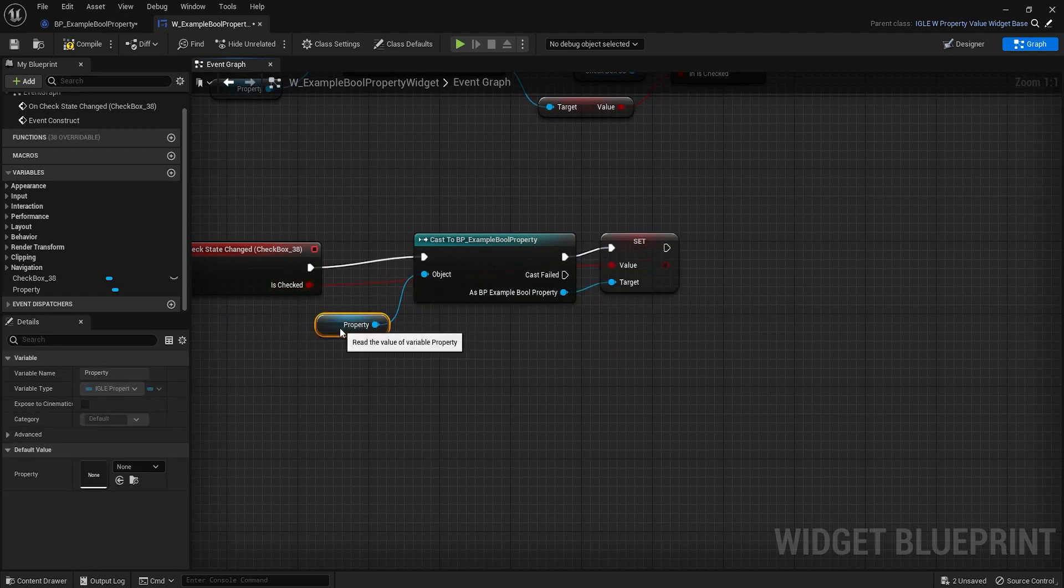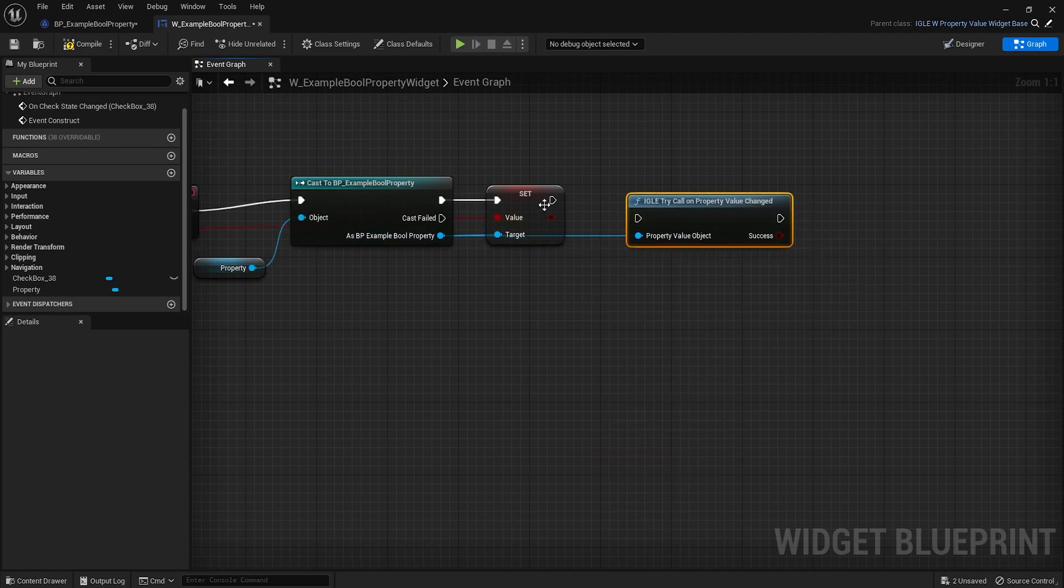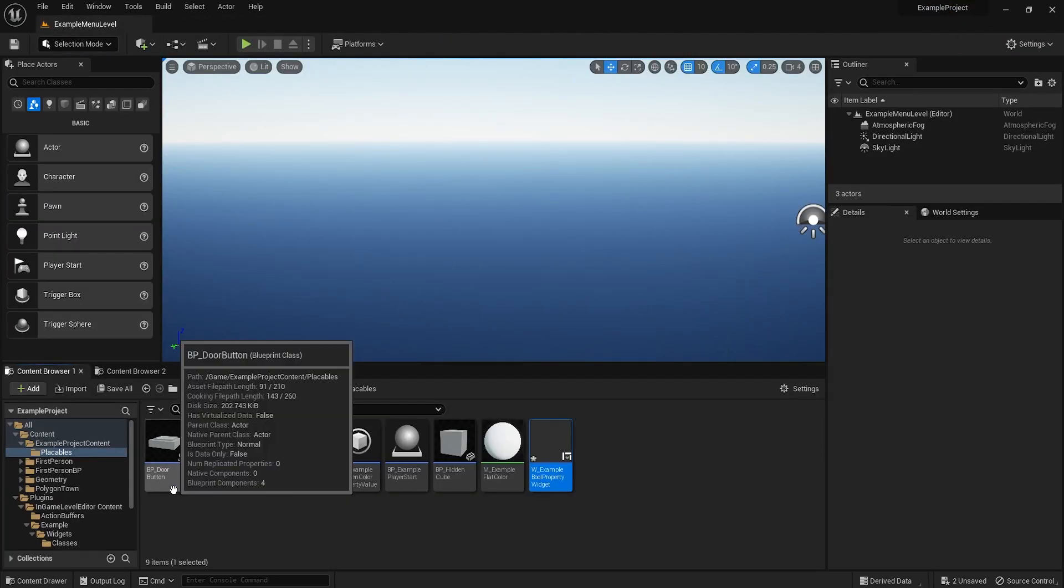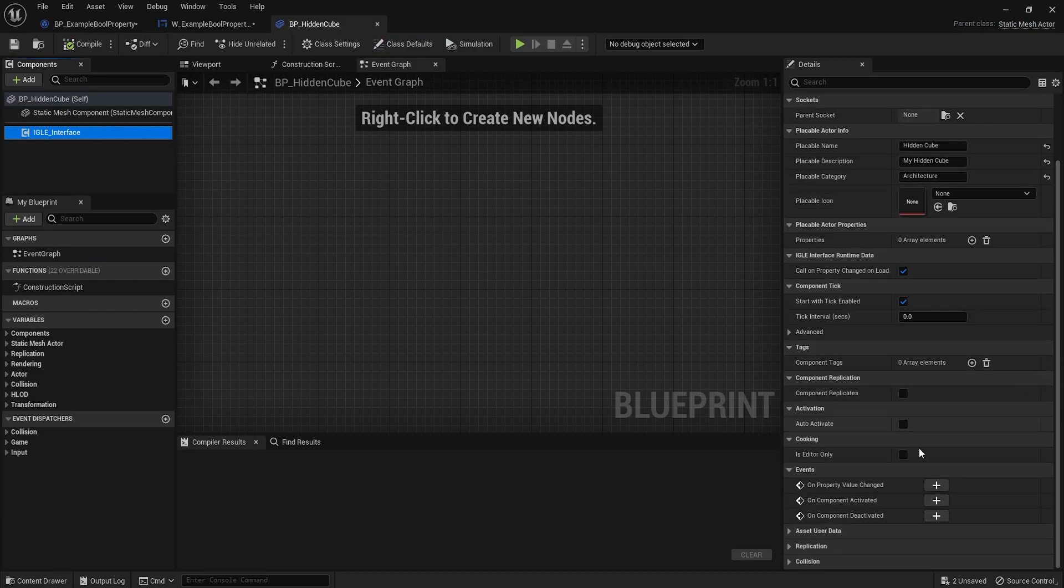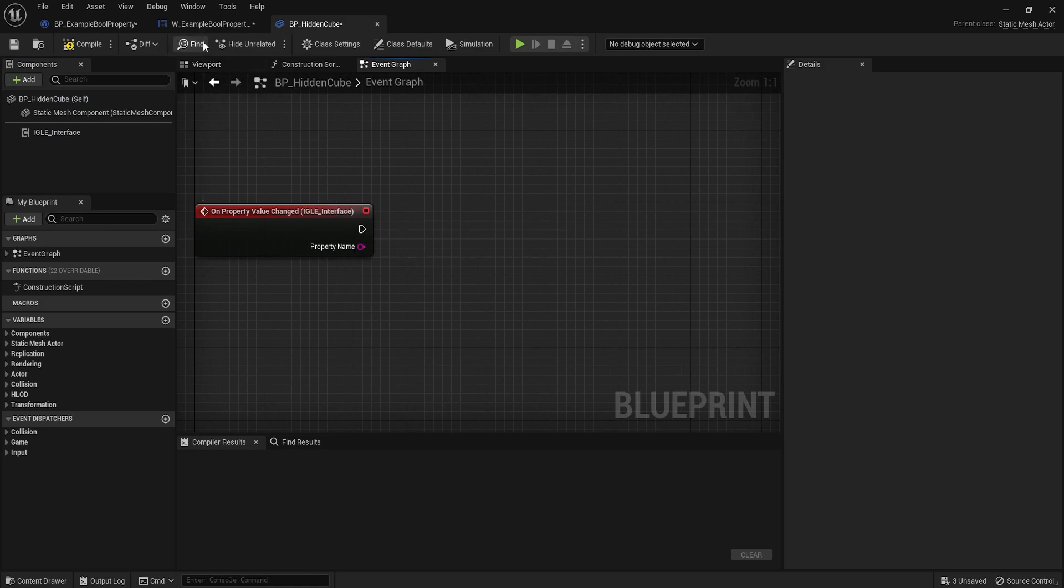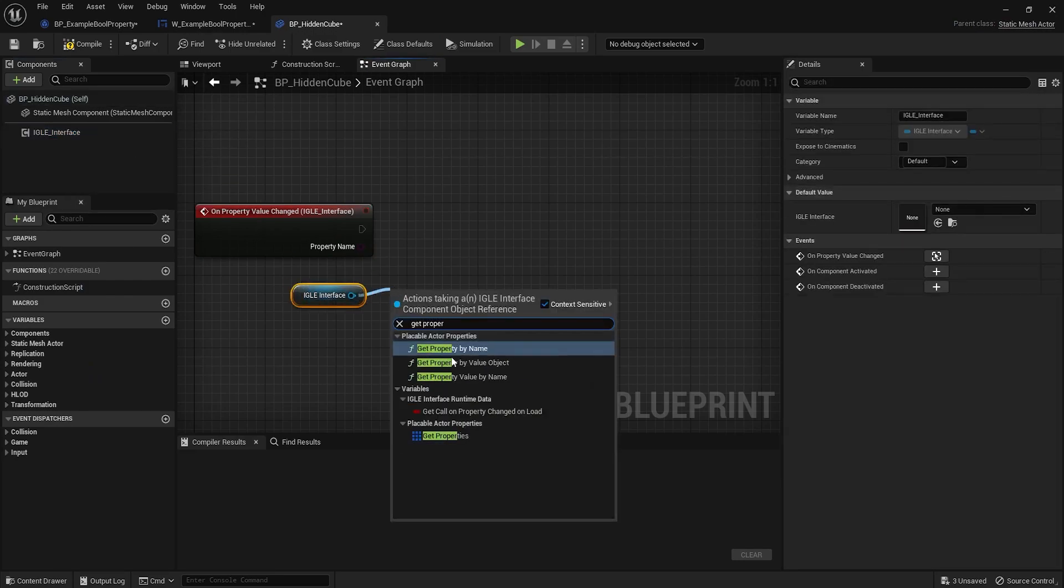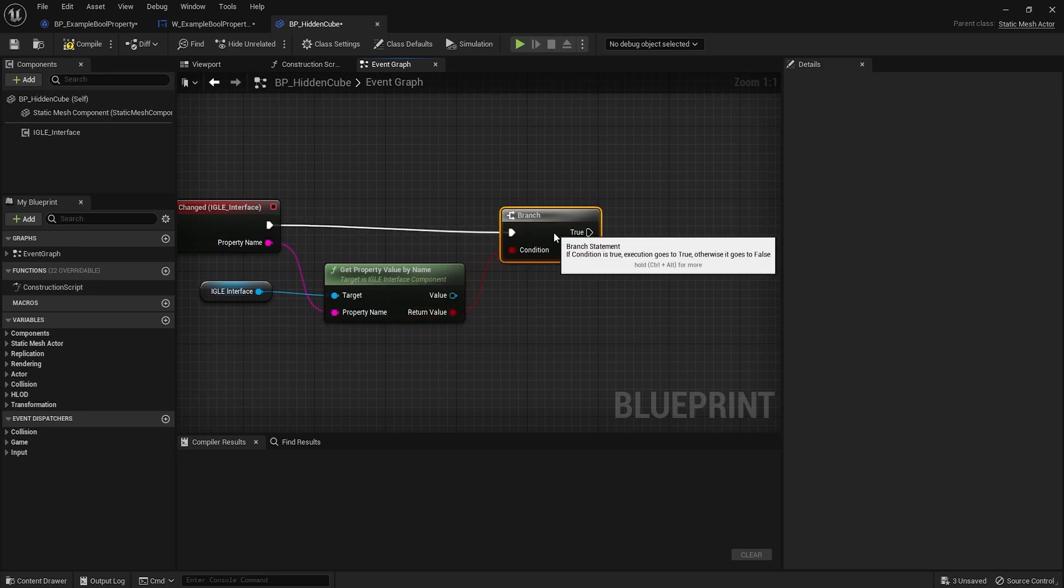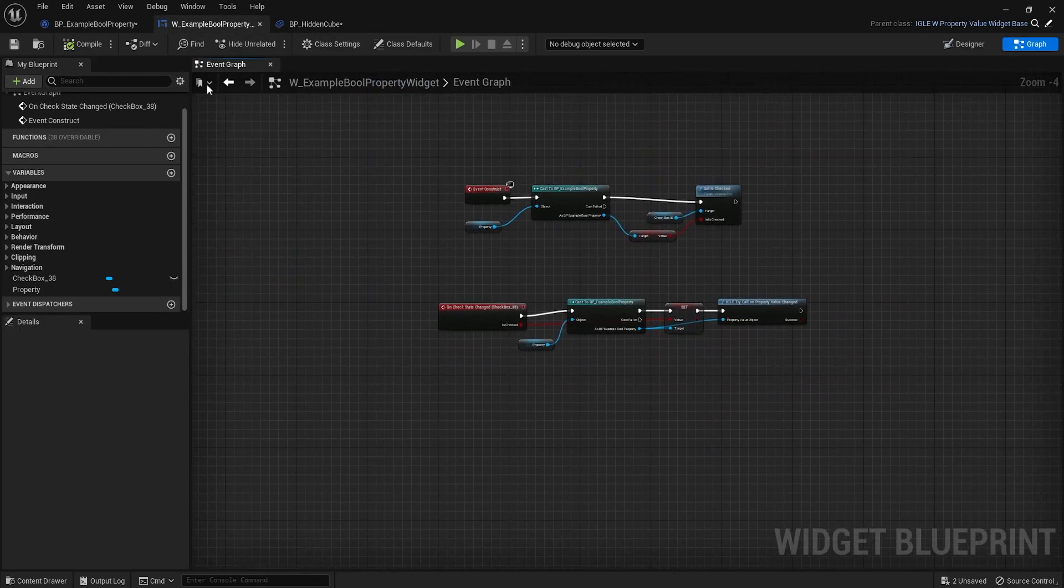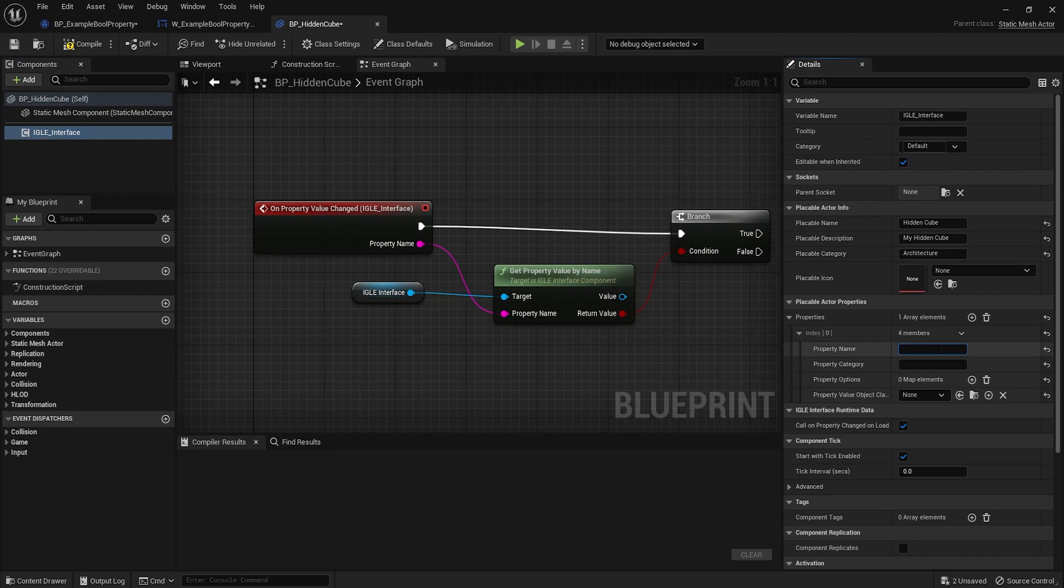The other thing we need to do is call a node called try call the property value changed. This will call a callback from within. So for example inside the hidden cube, whenever we call this, this will basically try to call this event right here called on property value changed inside the IGLO interface. So here this will just call whatever property was changed and give us the name so we can access it. So for example you can do something like this: get property by name or actually get property value by name, and do whatever we need with this value.